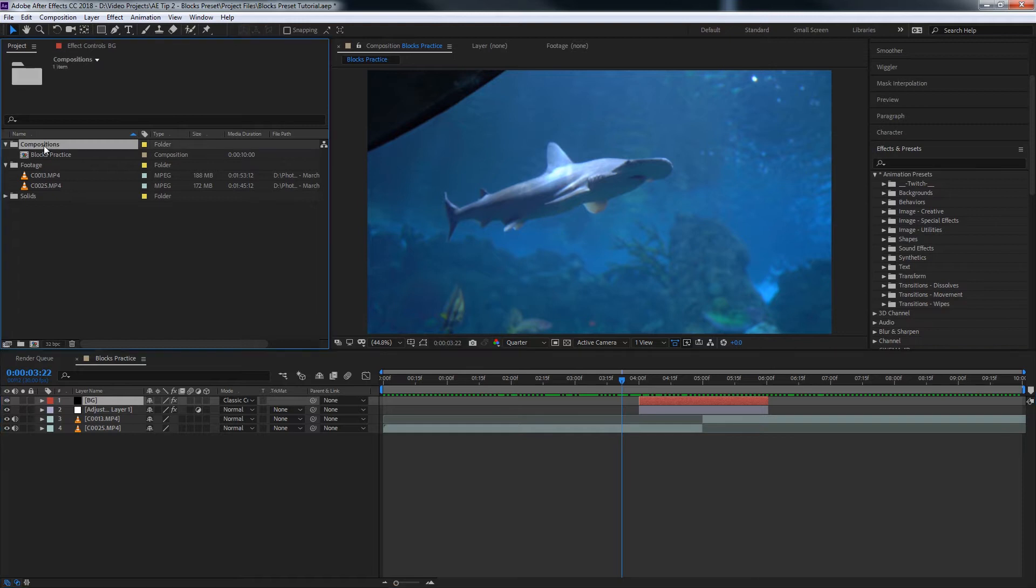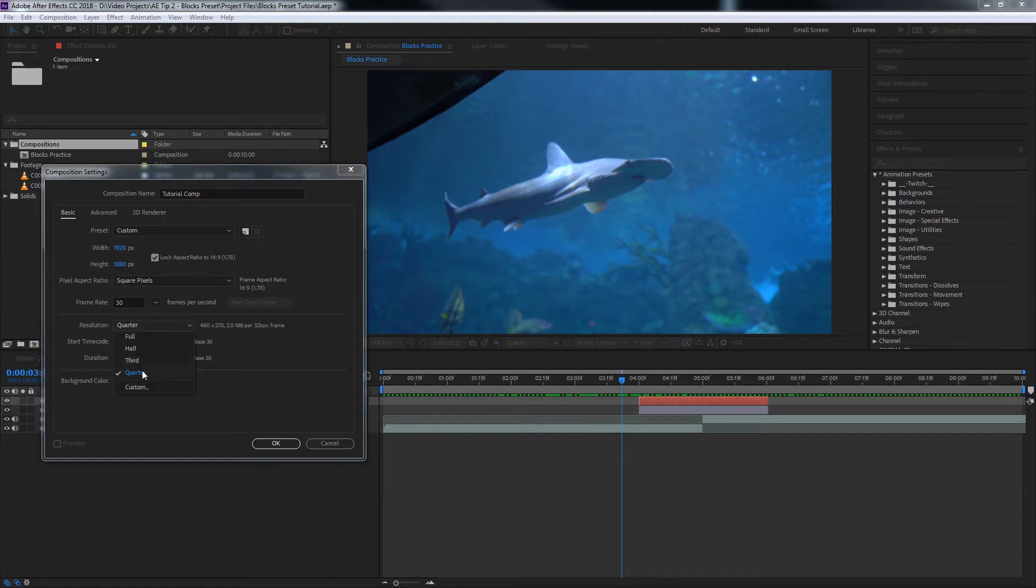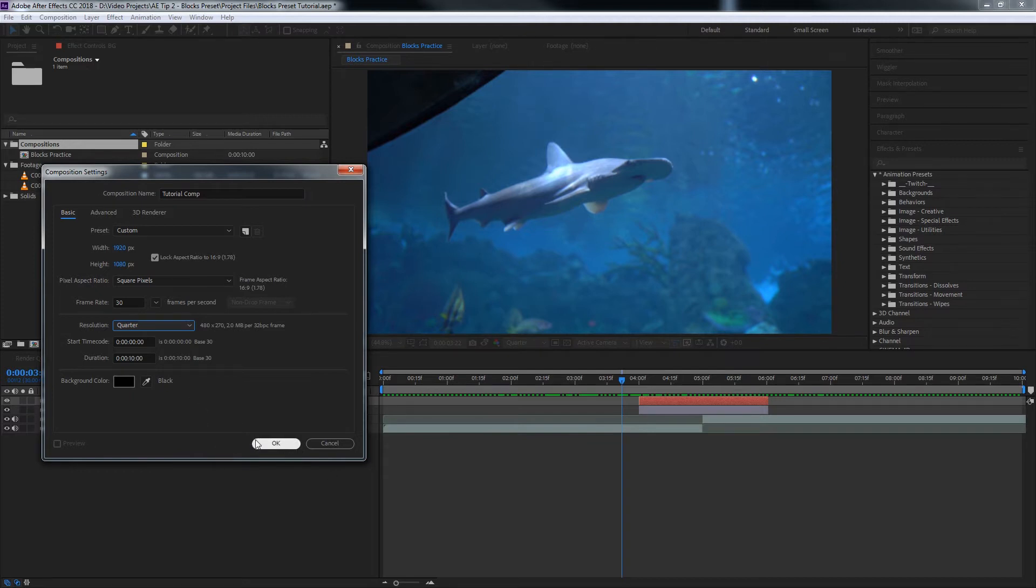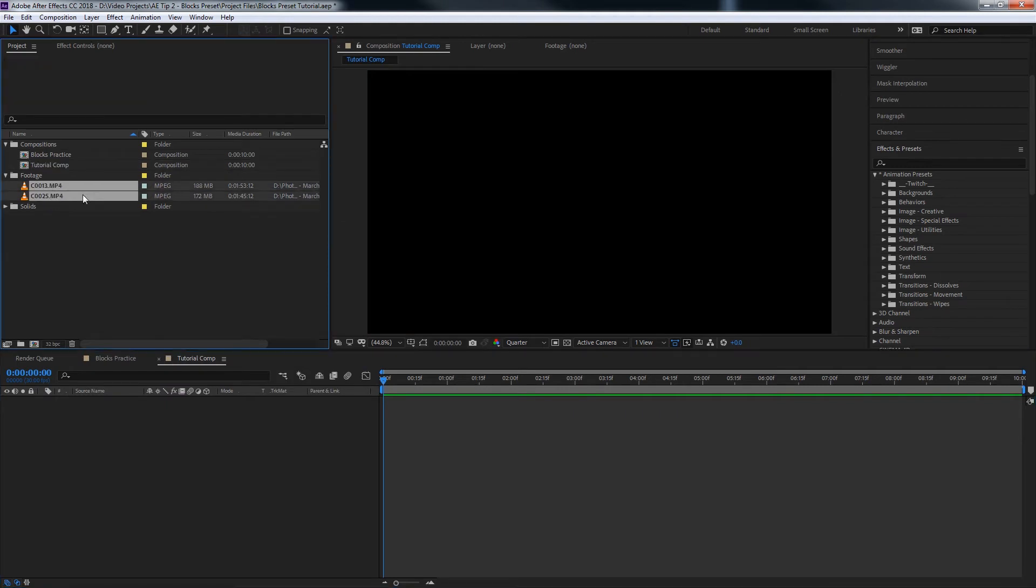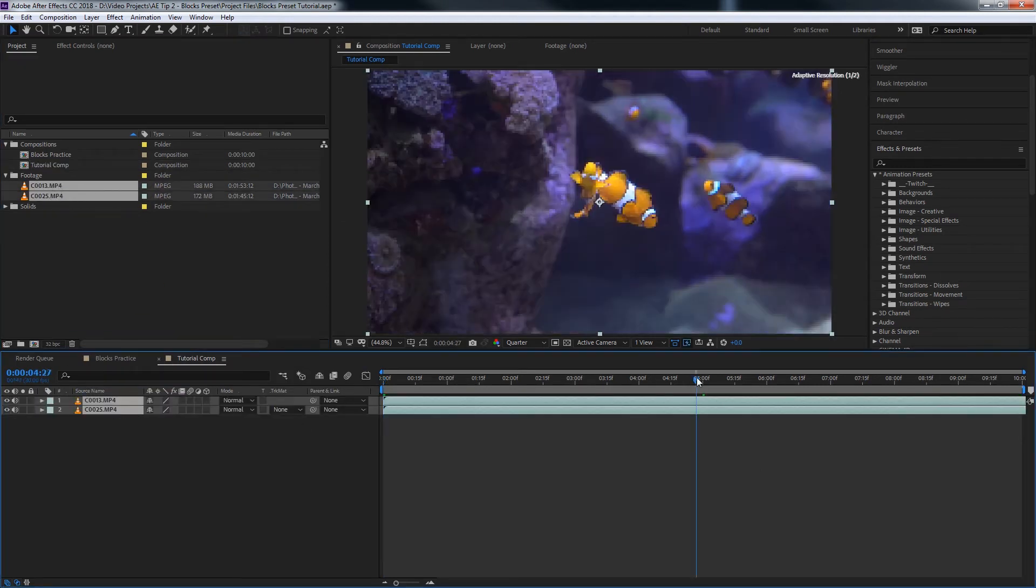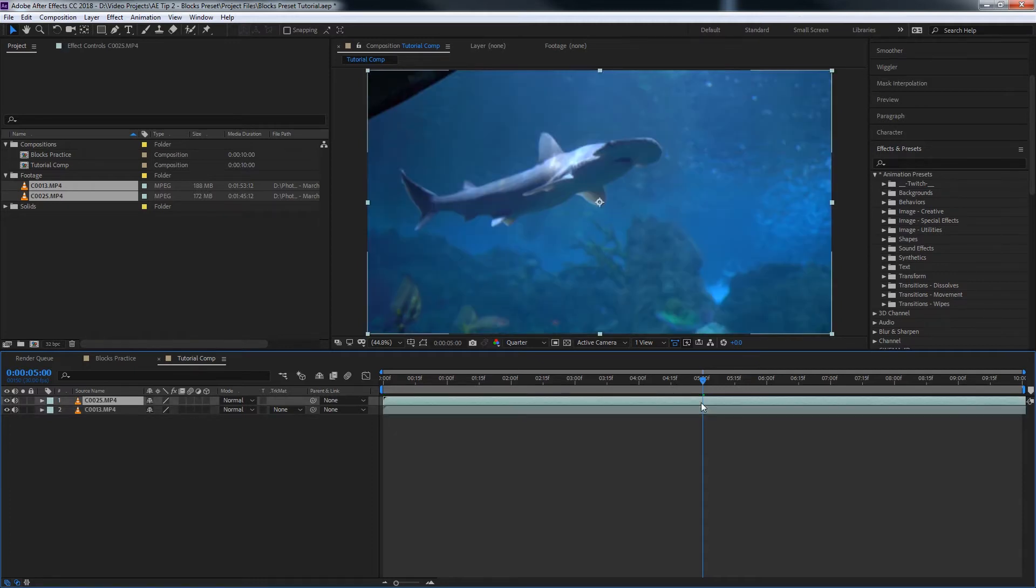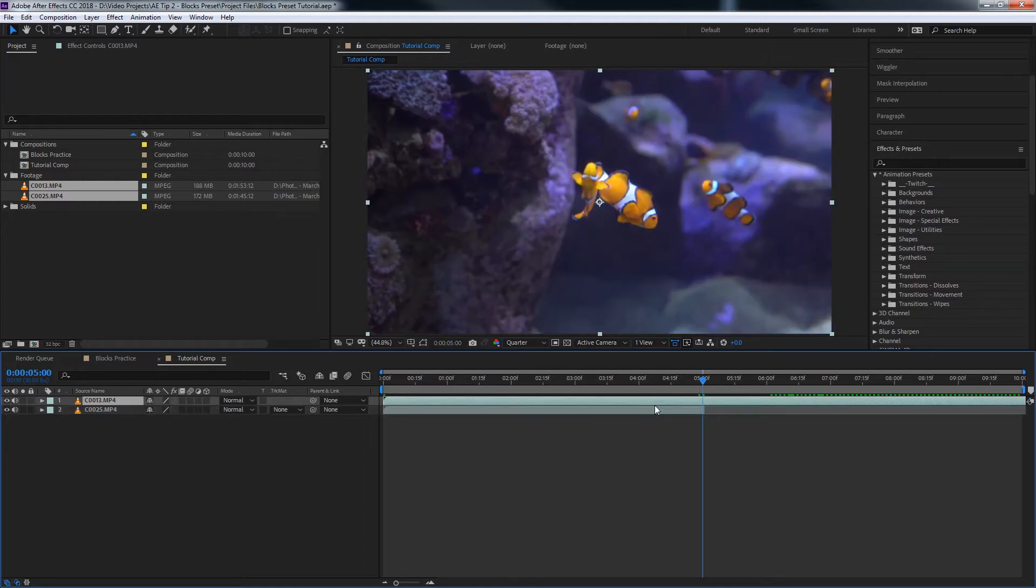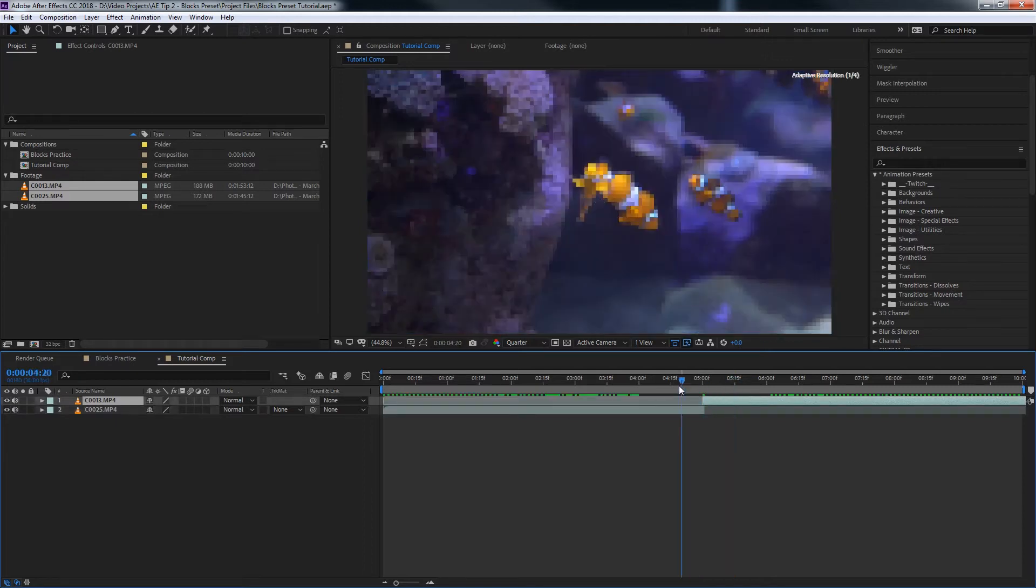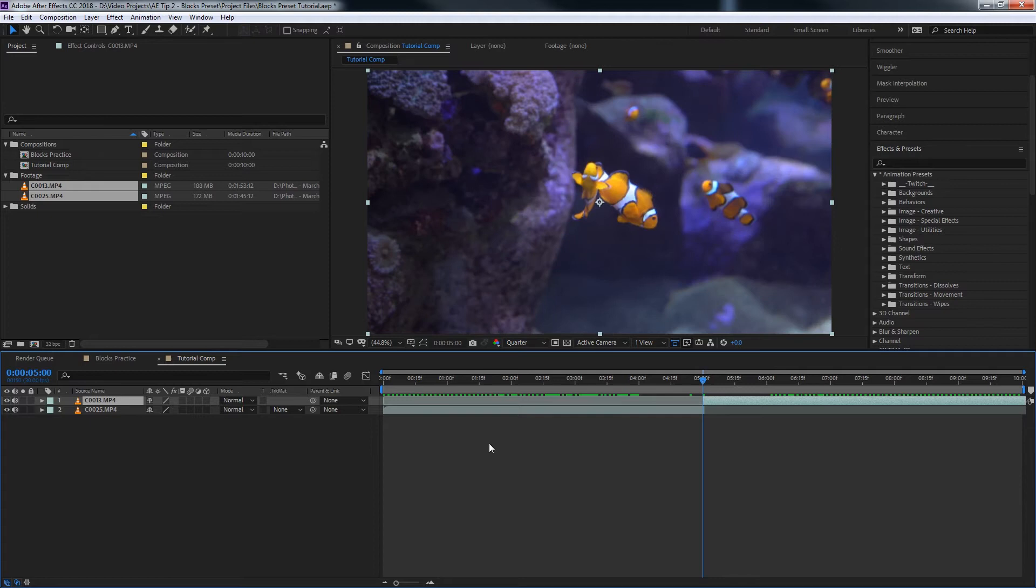So we're going to go to our compositions folder. If you don't have that, just make one and we'll create a new composition called this tutorial comp. 1920 by 1080, frame rate's 30, resolution for the playback is going to be quarter just because my computer is a big baby and I want this to go quick for you guys. So we'll bring our footage onto the timeline, we'll cut at about halfway down, and bring the shark footage above. So we have our cut right there.